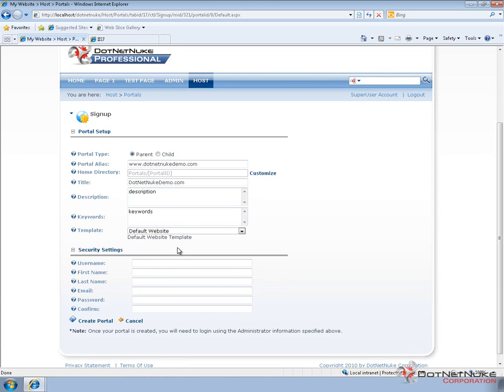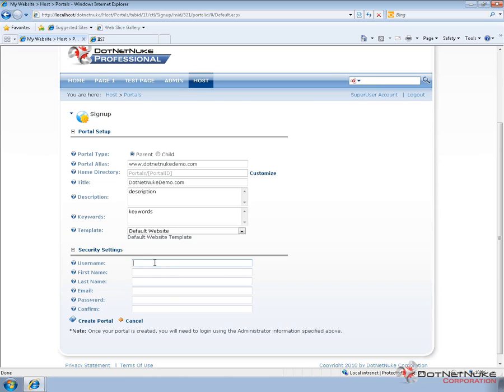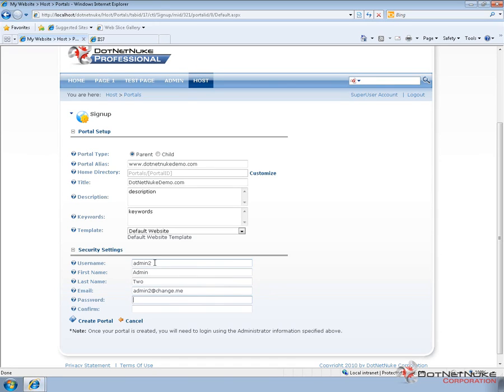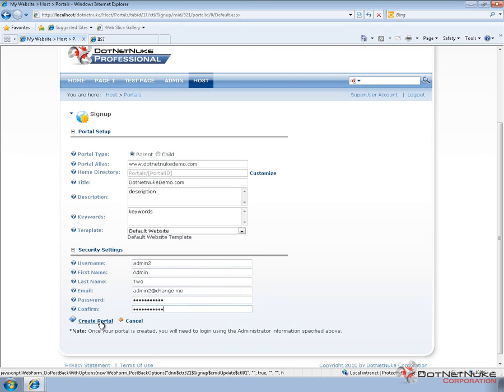So, we're going to go ahead and choose that and then we can provide our user information. Now, we have to type in a username here. We cannot reuse the admin username that's currently assigned to our existing portal. So, I'm just going to create an account called admin2. And I'm going to use a fake email address for now and define a password for that account.